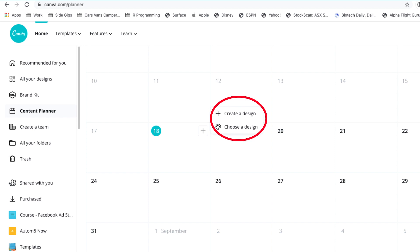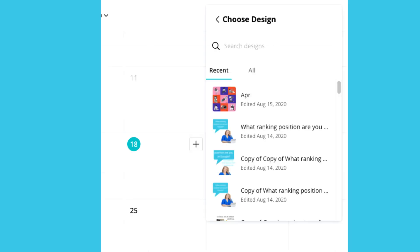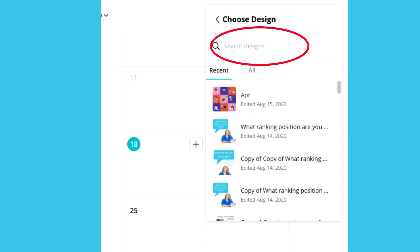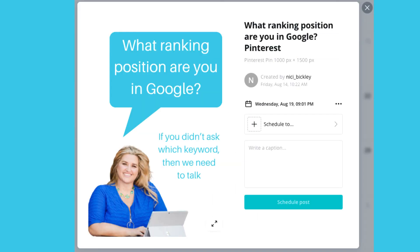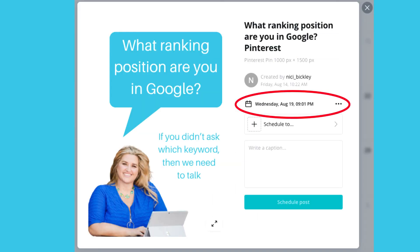I'll start off with one that I created earlier. The choose design option will show my recent designs, or I can look at all of them, look in my folders, or search for a design name.